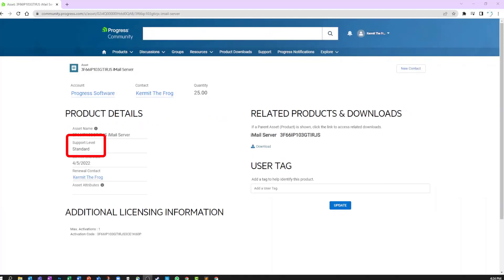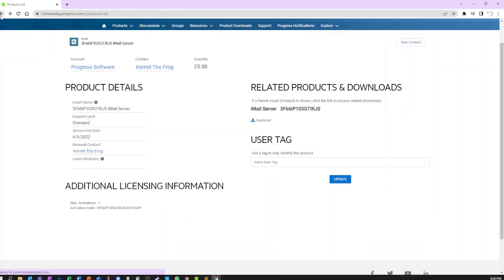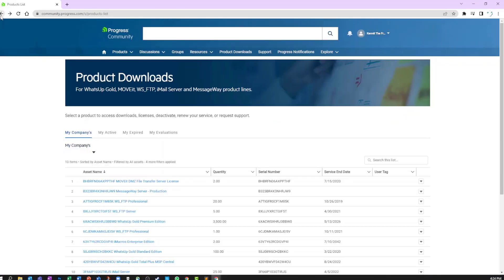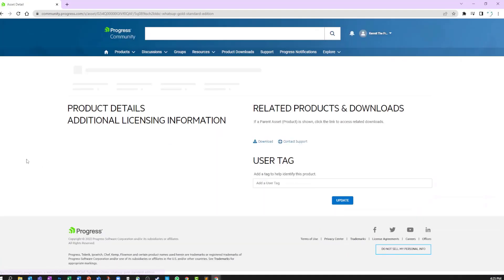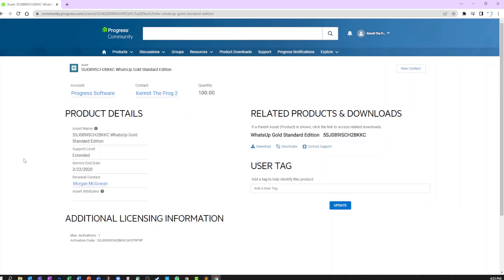As you can see, my iMail Server asset has a standard support level. Checking into a different asset, you can see my support level here is listed as Extended.